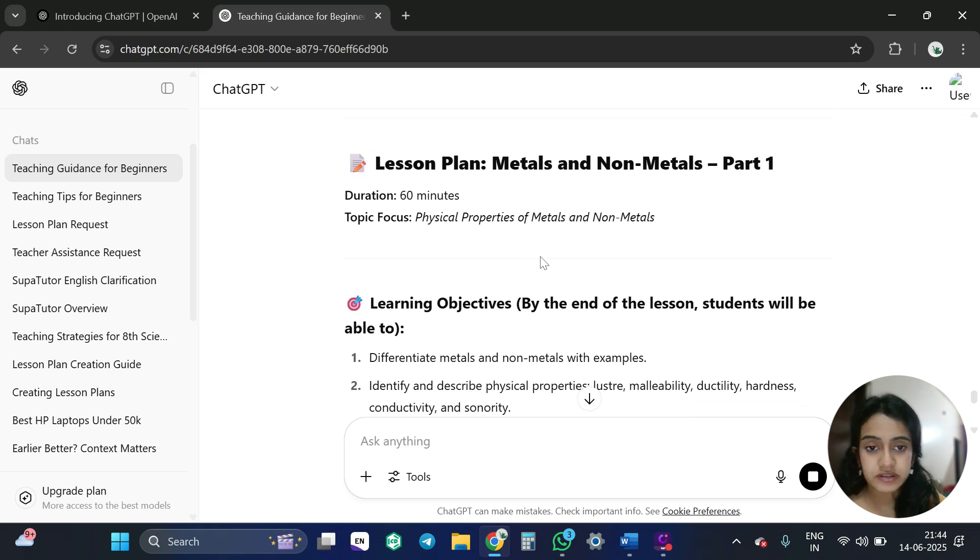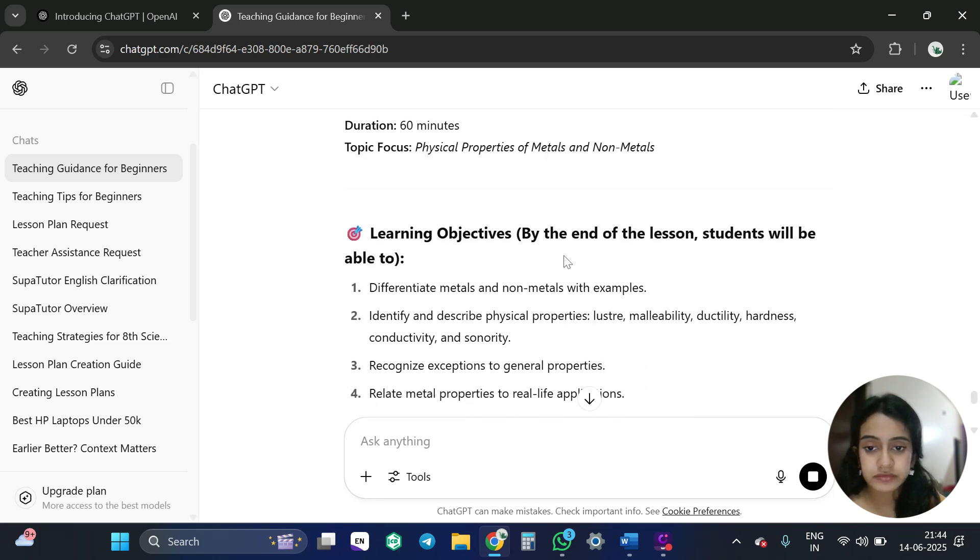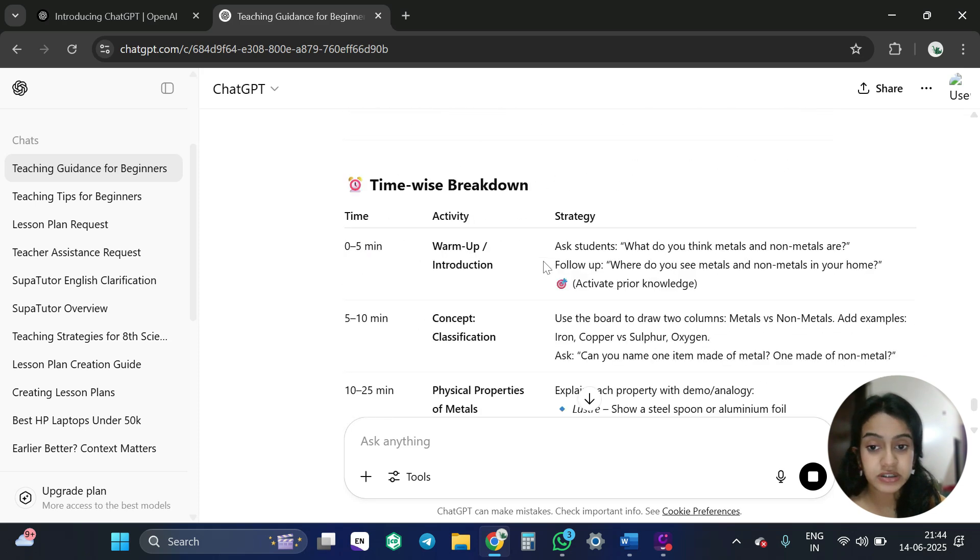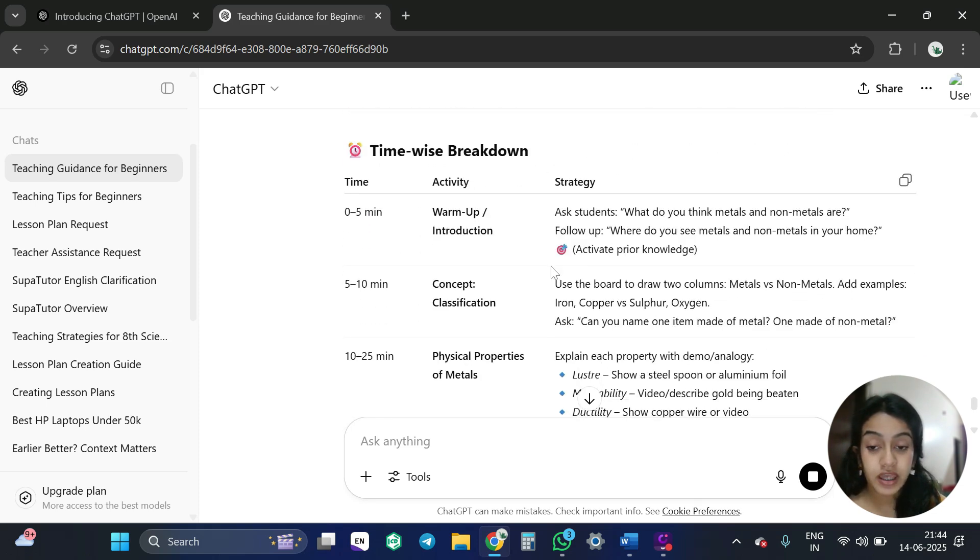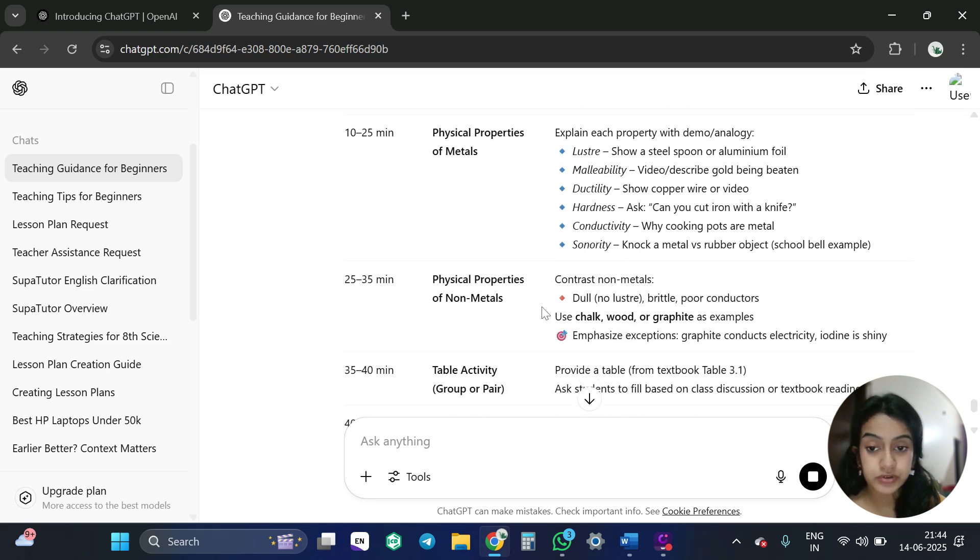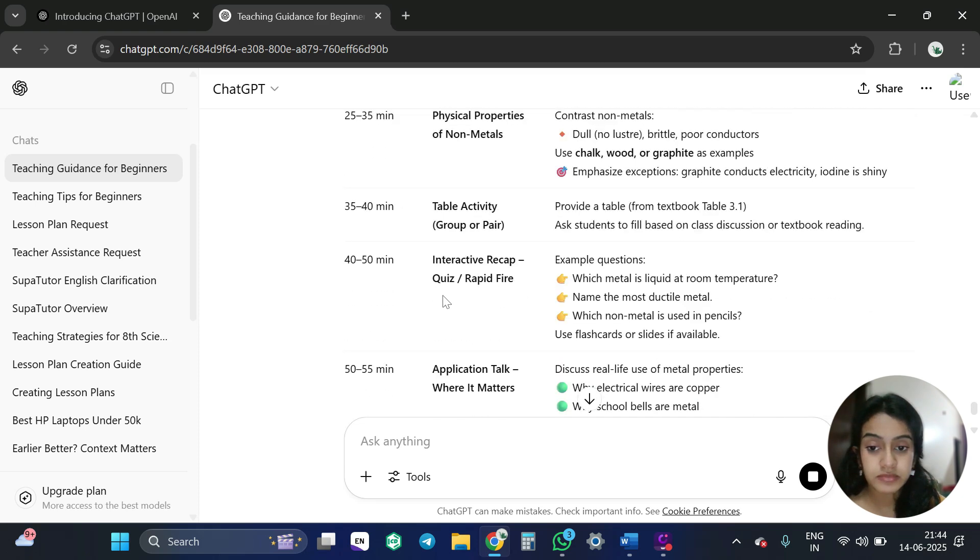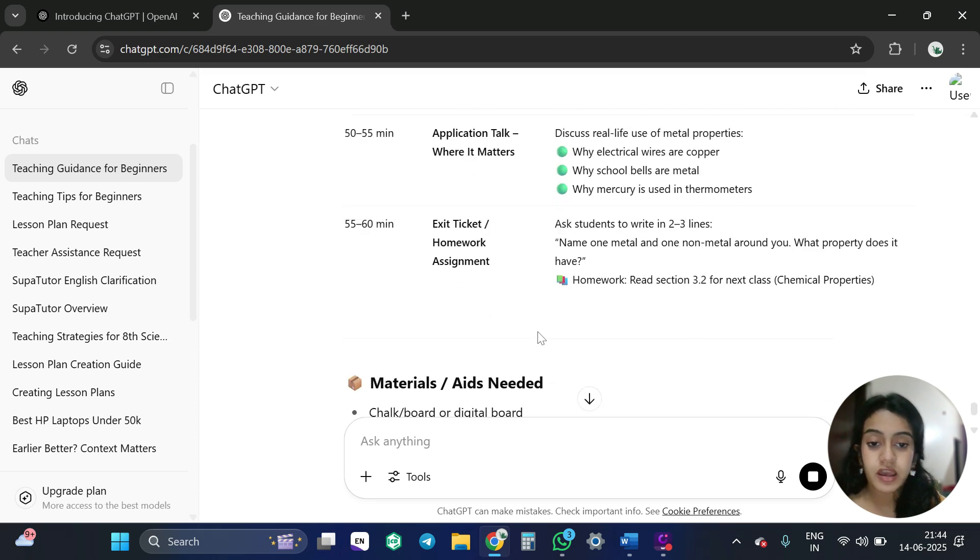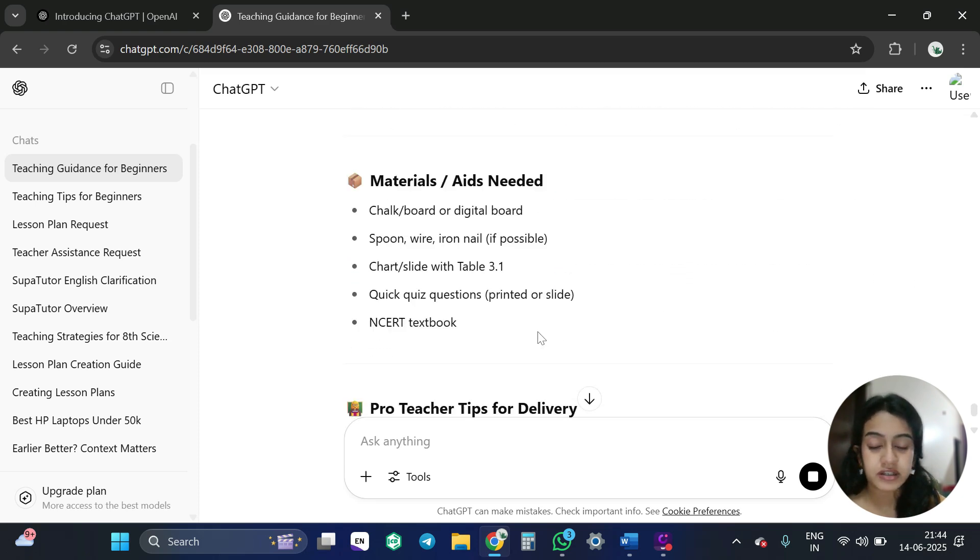So this is how my lesson plan is. See? Duration is 60 minutes. Part 1. They are giving me the learning objectives. According to the time, they are telling me what to do at that time. Correct. 60 minutes. See? Everything is done.